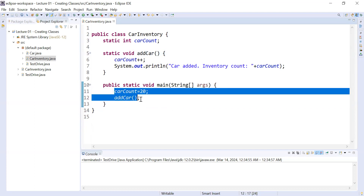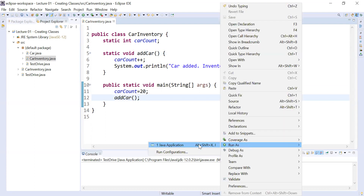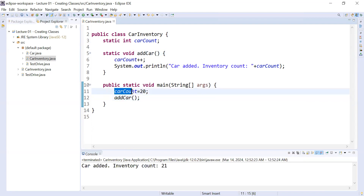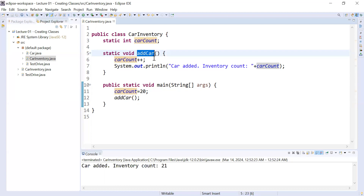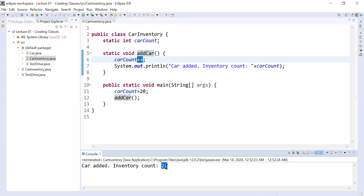The compiler is not complaining anymore. When you save your program and run it, it shows the output. You have initialized your car inventory with 20 cars. After calling this function it adds one car using the `++` operator and shows the current number — 20.